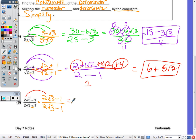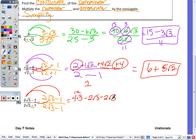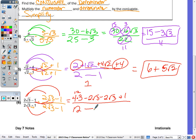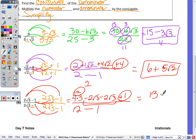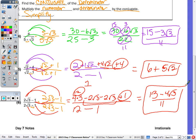For number 6: 2 radical 3 times 2 radical 3 is 4 times 3, which is 12. Outside and inside are the same since you're multiplying the same two terms: both give negative 2 radical 3. Negative 1 times negative 1 is 1. In the denominator, we just do first and last: 2 radical 3 times 2 radical 3 is 12, minus 1 times 1 is 1, giving 11. Up top: 12 plus 1 is 13; negative 2 radical 3 plus negative 2 radical 3 is negative 4 radical 3. Final answer: 13 minus 4 radical 3 all over 11 — no further reducing is possible.